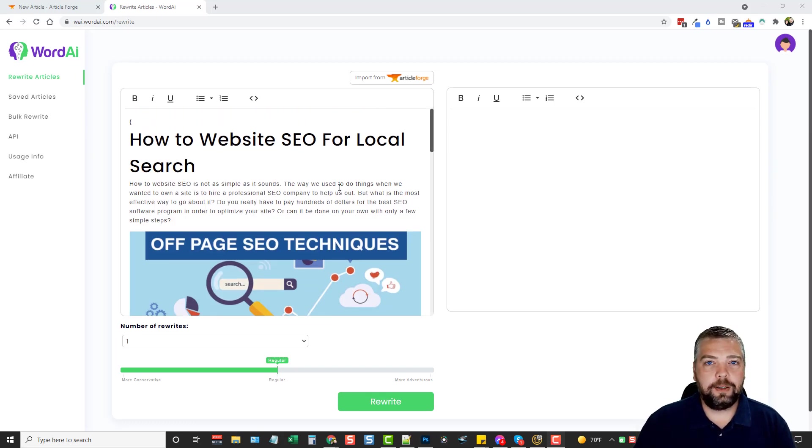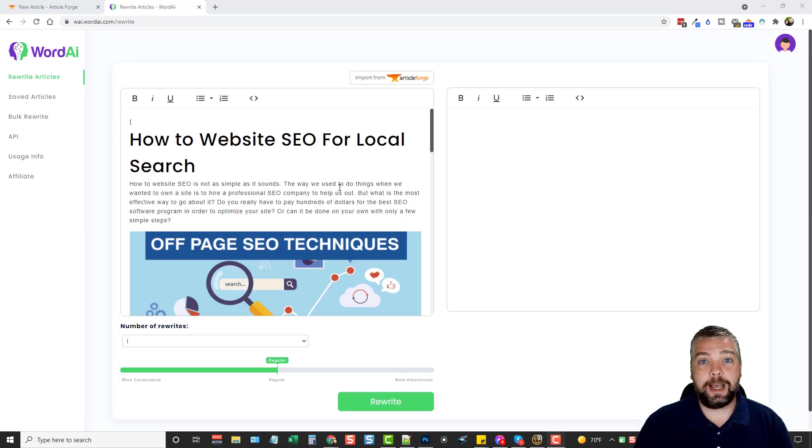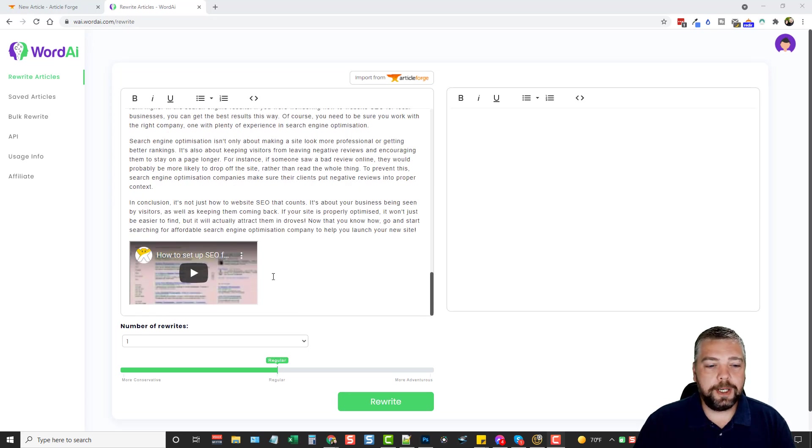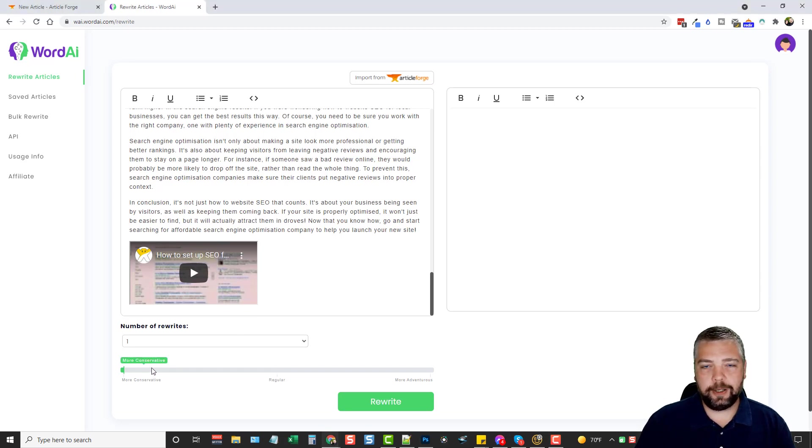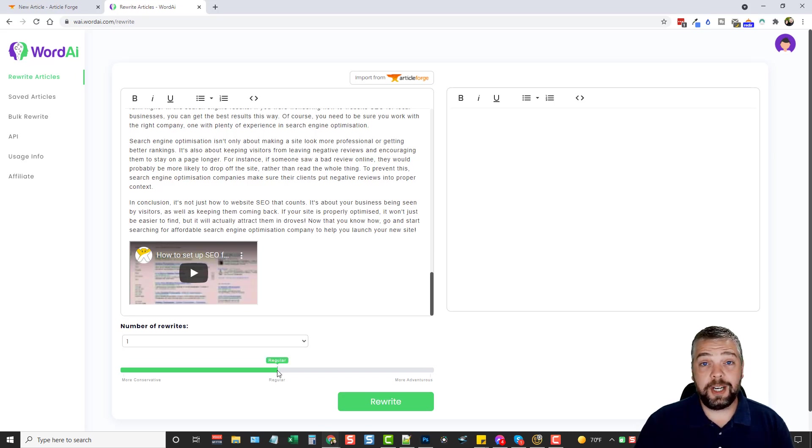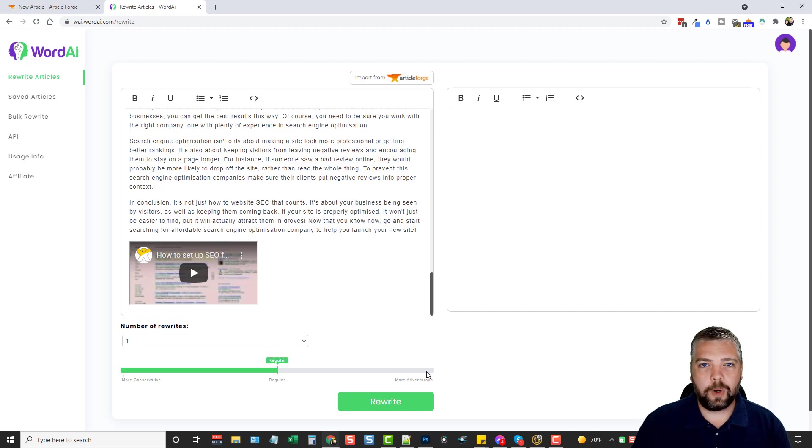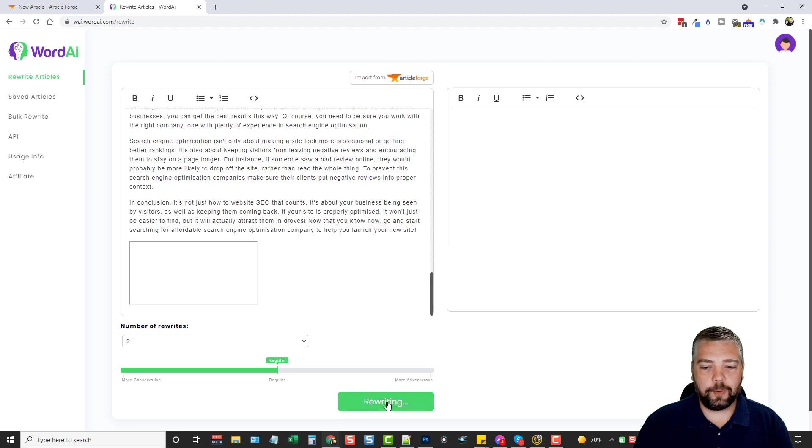Now, what we can do is we can take this article and we can spin it into more articles. So maybe you're wanting to use it for SEO software. Maybe you're wanting to use it to create just a bunch of different articles on your website. Maybe you do mass web page building. Any of that stuff you can use these for. So what we can do, we can rewrite this article. And down here you have a few options. You can be more conservative. I don't usually use this because it'll change the text but not as much as I like. But if you keep it on regular, it does change a lot of the text and it still sounds really good. More adventurous. It's going to change a lot more words.